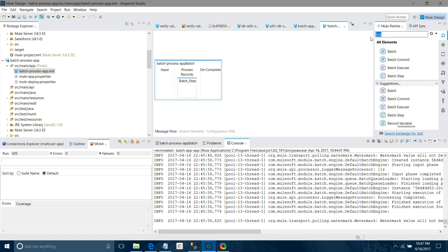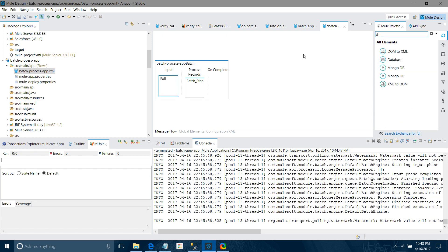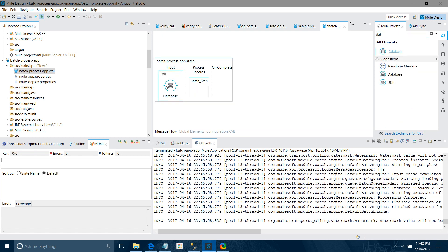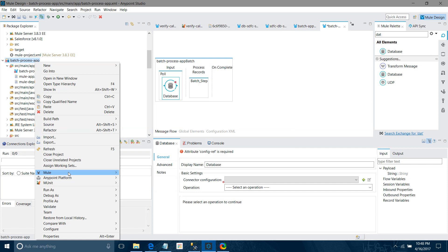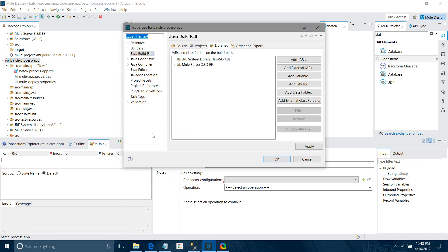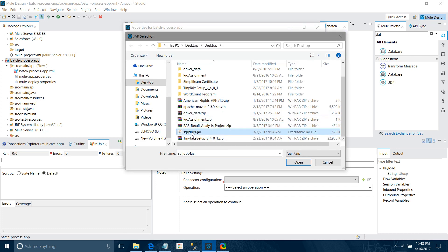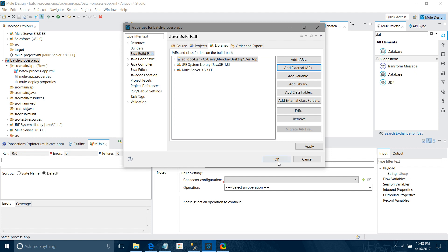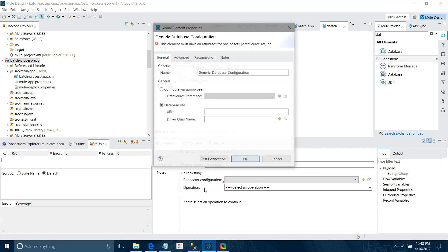Let me drag and drop the Poll scope, then drag and drop the Database connector. First we will configure the database connector. First we need to add the dependency for the database connector, so I'll go to Build Path, Configure Build Path, Add External JAR, and look for the SQL JDBC JAR file. This is used to connect to the database. Now I'll go to connector configuration and select Generic Database Configuration because I want to work with a Microsoft SQL database.